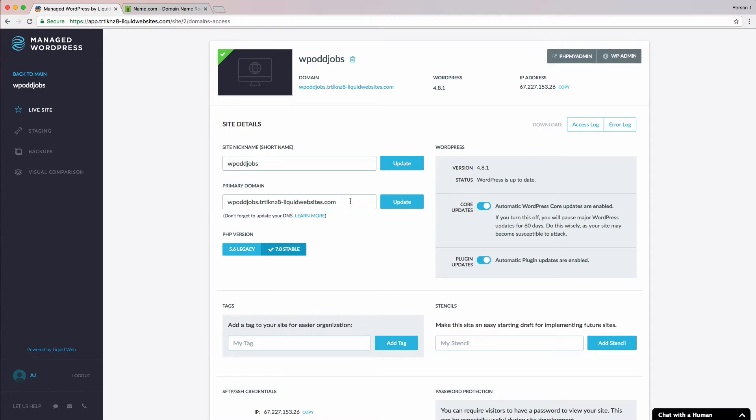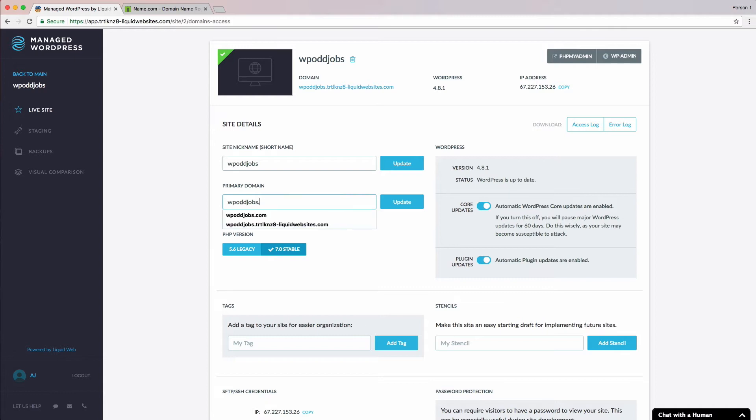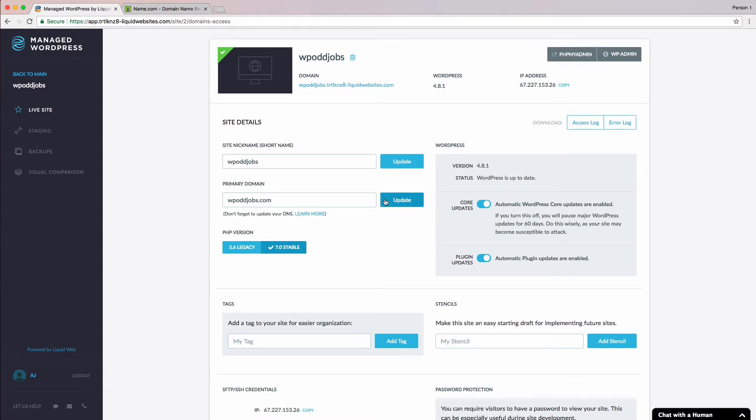Alright, let's move down to the Primary Domain field. Since we've already added our DNS records, we just need to tell Managed WordPress that we want the domain to resolve at this site. Go ahead and click in the Primary Domain field and change it from whatever is in here to the domain you're using to go live with. For our purpose, we'll put in www.wpodjobs.com. Now, we just have to click the Update button and watch the magic happen.